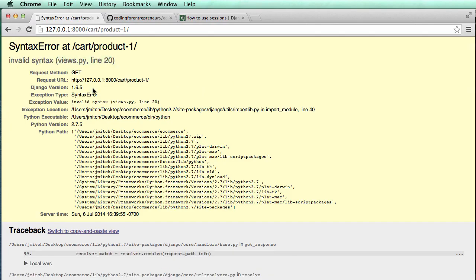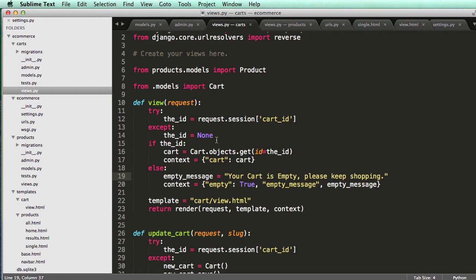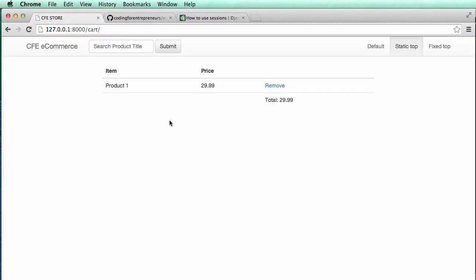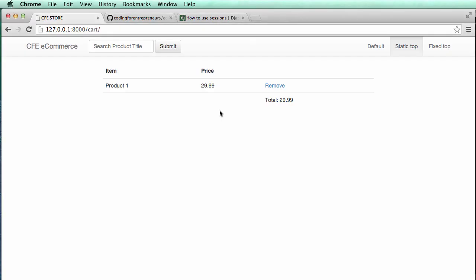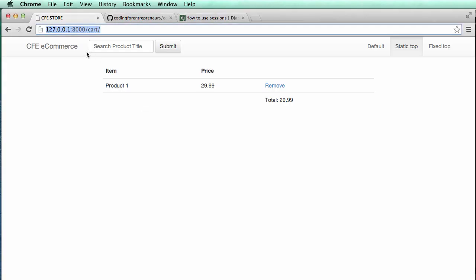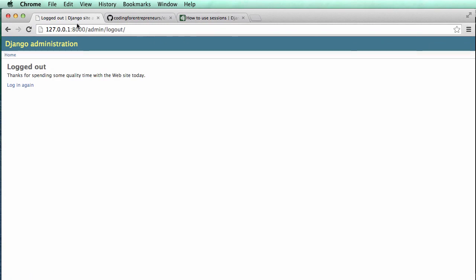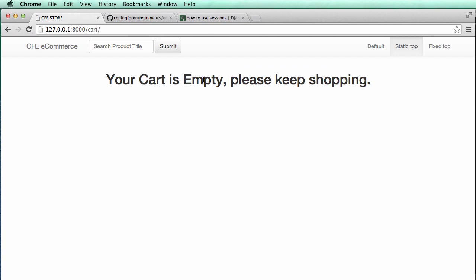Okay, empty message. Invalid syntax on line 20. This right here, it's got to be a colon. All right, so now I have a cart, the cart's actually working. So to delete the session, all I have to do is log in and then log out. So I log out. Now if I go to cart, it says my cart is empty, please keep shopping.